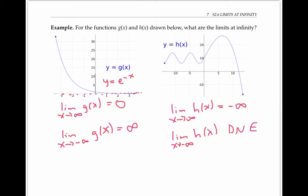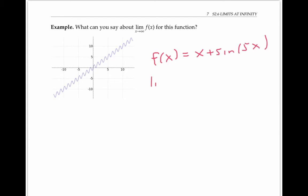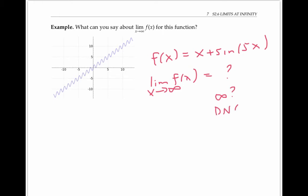This example leads to another example where there's both oscillation and getting arbitrarily large at the same time. This function is actually f of x equals x plus sine of five x. What would you say about the limit of f of x as x goes to infinity? Can we say that the limit equals infinity, or can we just say the limit does not exist due to the oscillation? Please think about it and bring your ideas to class.